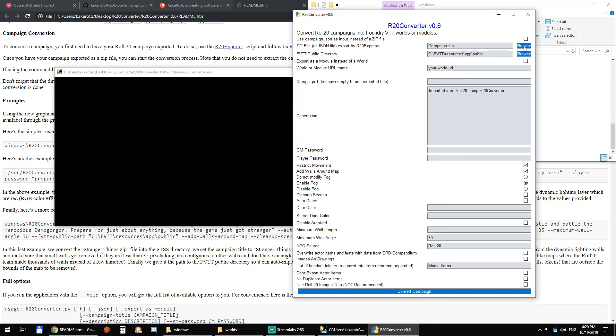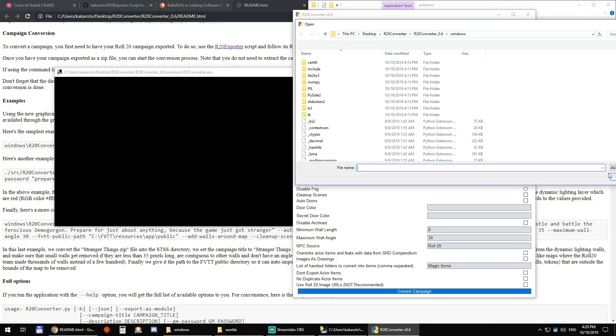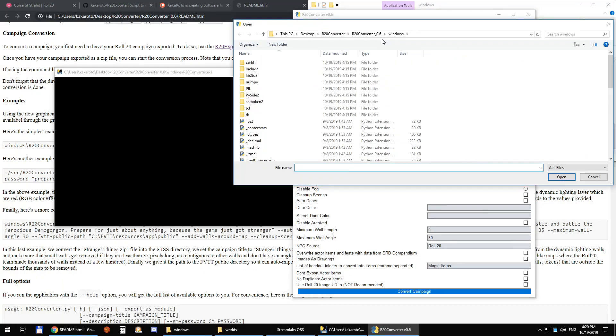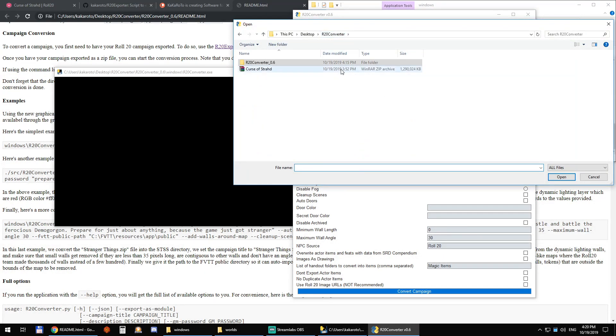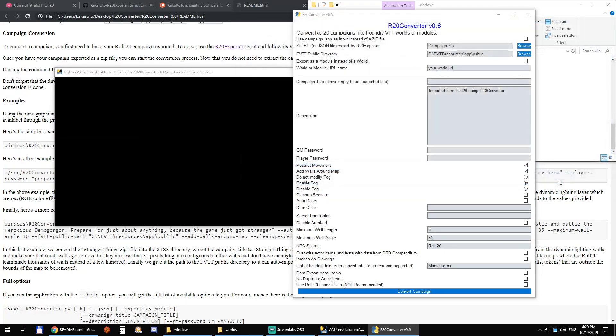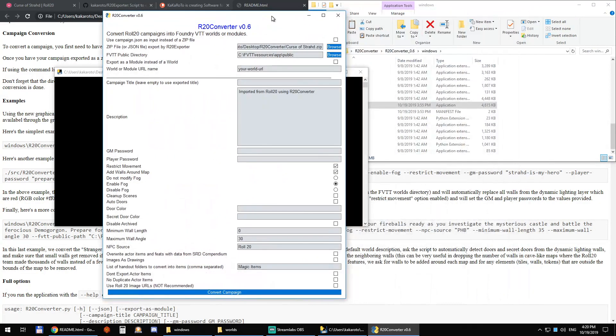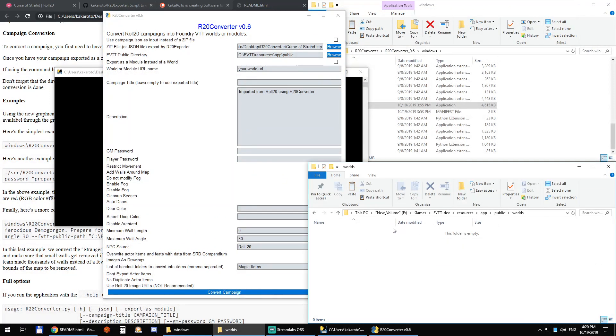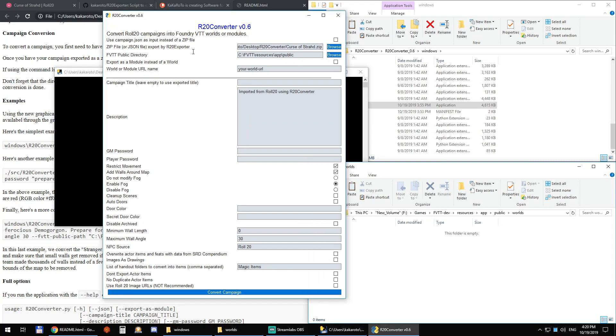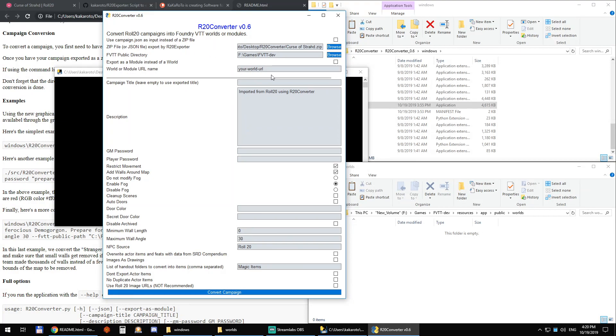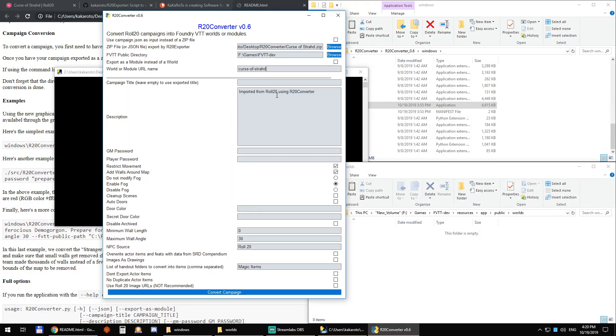So first we're going to go here and select our Curse of Strahd zip file and open it. The second thing we're going to do is select our Foundry VTT path. I have it in F, it's just easier to type in the world. And the third important step is to give a name to our world, so Curse of Strahd.